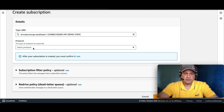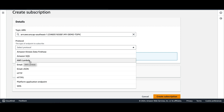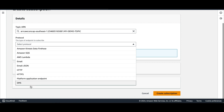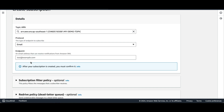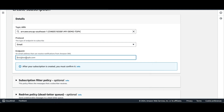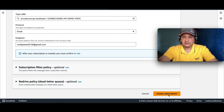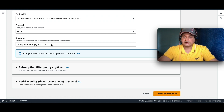In Create Subscription, the topic ARN is 'my-demo-topic'. Under Protocol, multiple options are available: Amazon SQS, AWS Lambda, Email, Email-JSON, HTTP, HTTPS, and SMS. I am going to demonstrate through email — I want to receive notifications on my email. Enter your email address and click Create Subscription. What will happen is a subscription confirmation email will be sent to this email ID, and the user has to confirm the subscription to start receiving notifications.